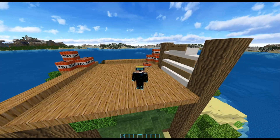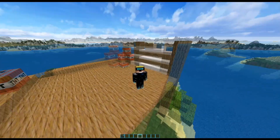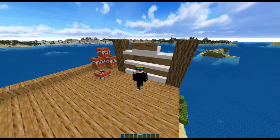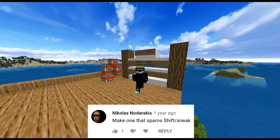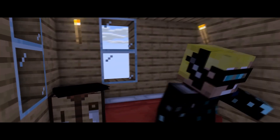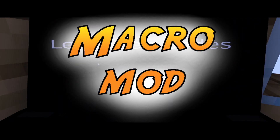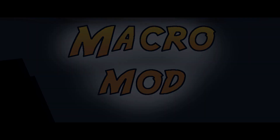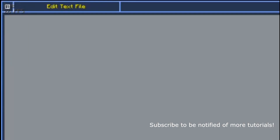A new suggestion popped up and it kind of falls with what I've just covered — spam shift and sneak, suggested by Nicholas Noderakis on YouTube. I'm going to quickly show you guys how to toggle the spam sneak. To be able to sneak, first off we need to be able to press the sneak button.